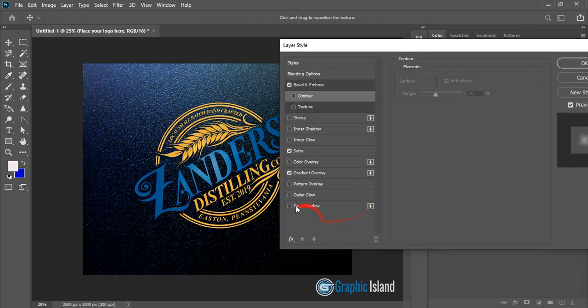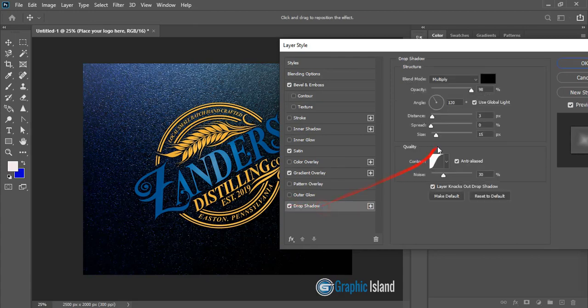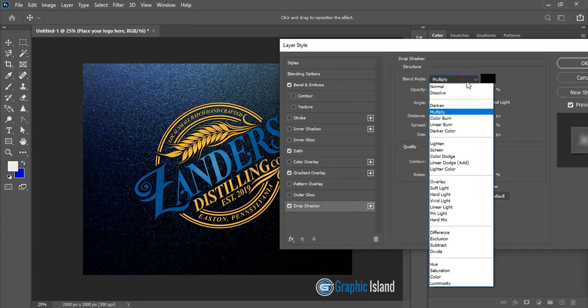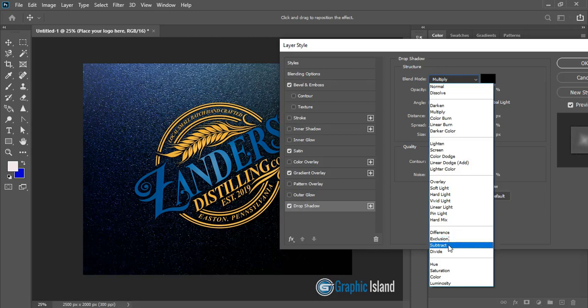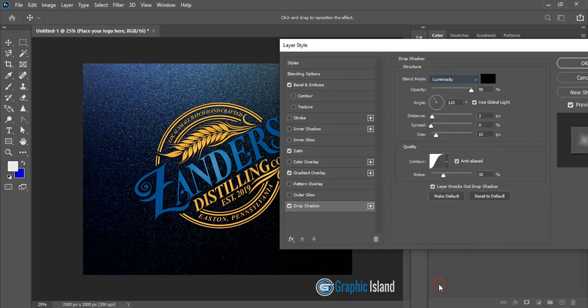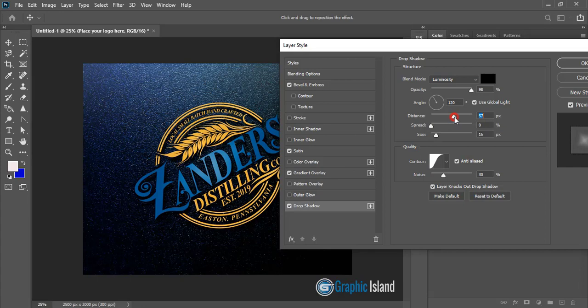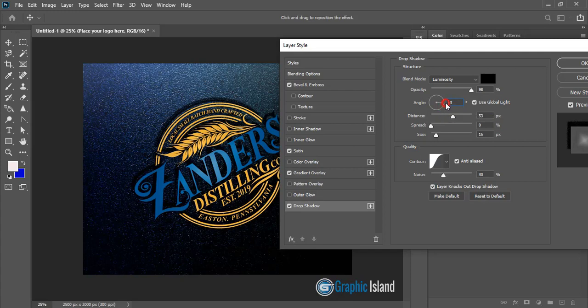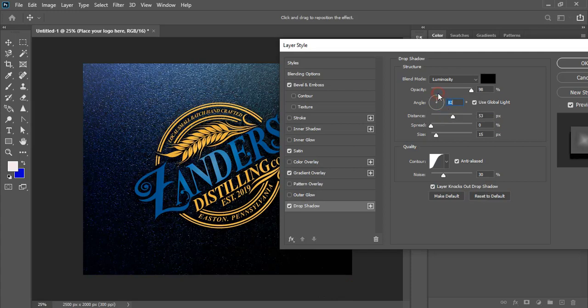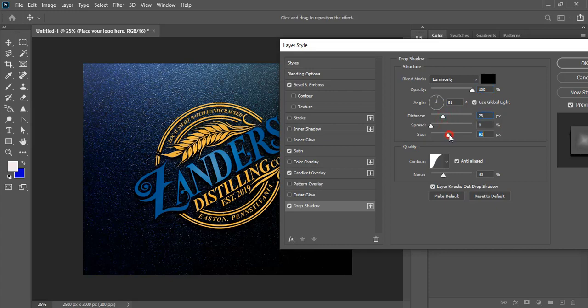Now click on drop shadow and here use drop shadow. So here I'll change the angle of the drop shadow. And distance I'll reduce it little bit. Size I'll make it bigger.